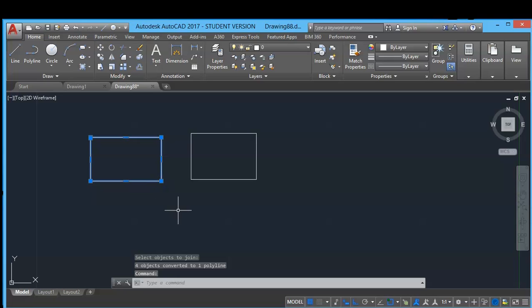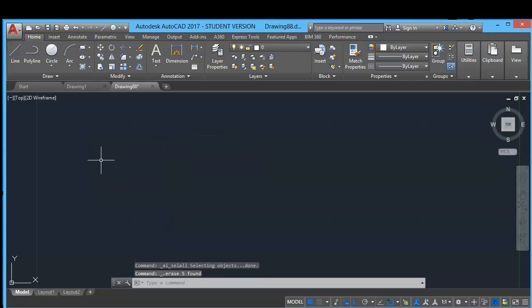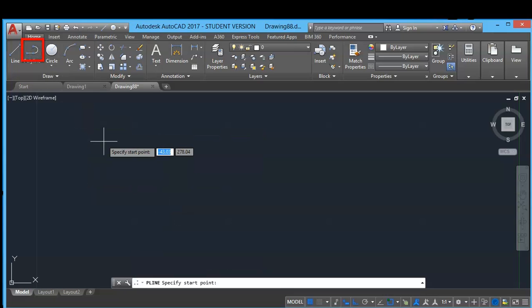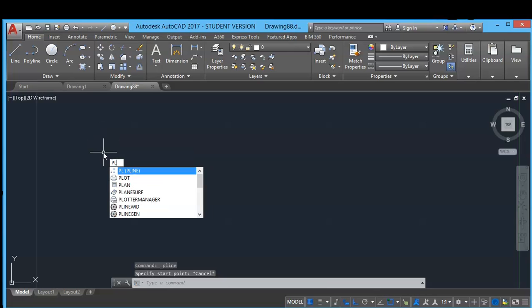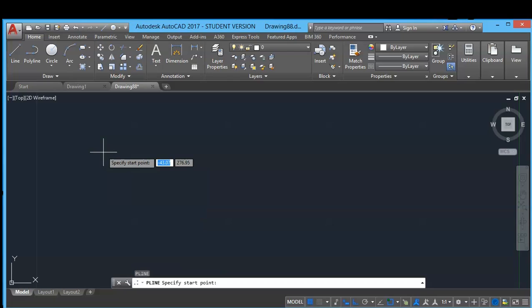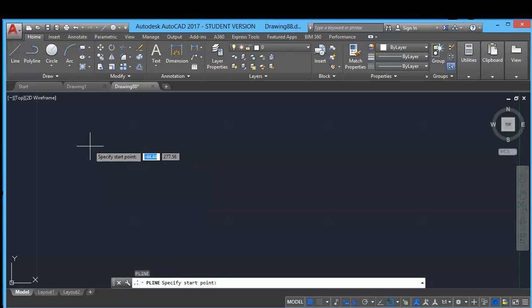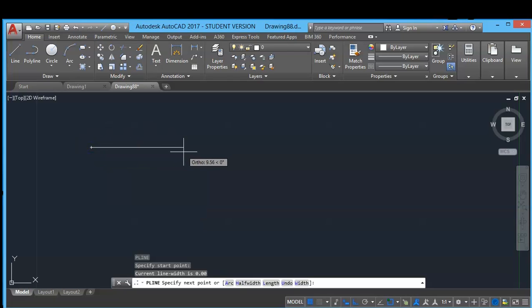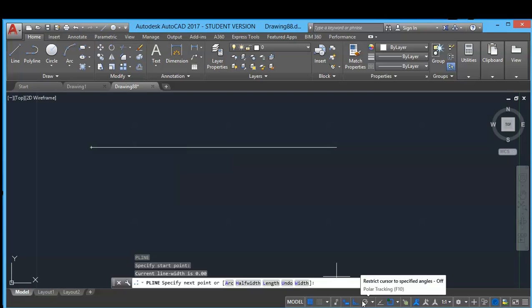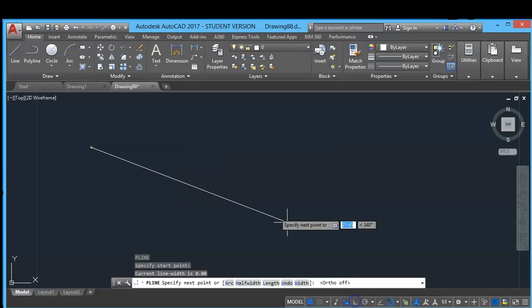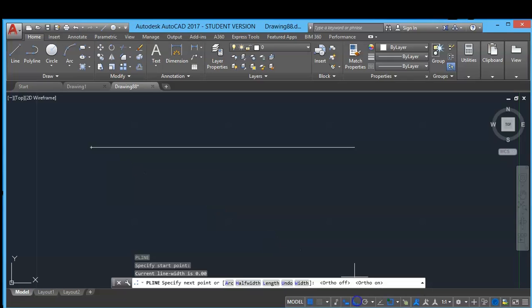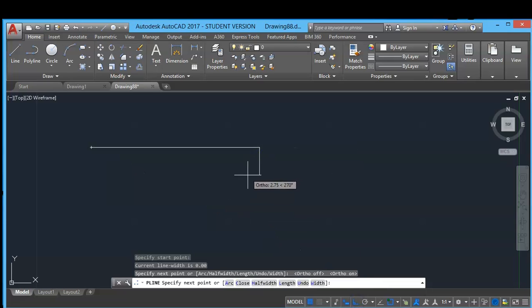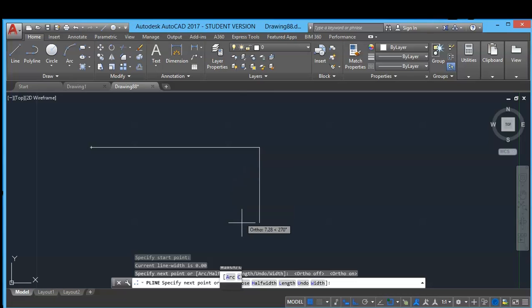So let's start how to use polyline command. The use of polyline is same as using line command. You'll have to click polyline command or type PL to select polyline. Click the start line. If you want straight line, click this ortho mode on and type the length. And if you want to use arc here...